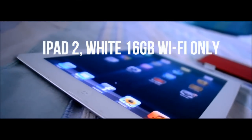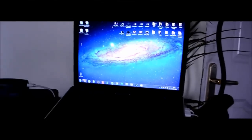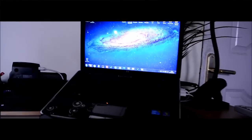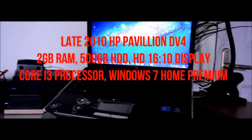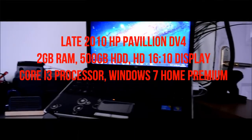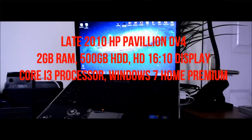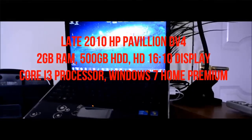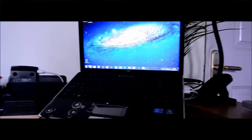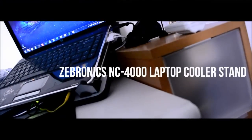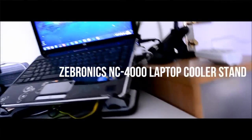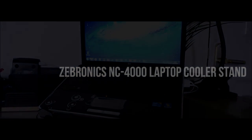Moving on, the computer that I use every day is the late 2010 HP Pavilion DV4. Some of the specifications are on screen now, but what I really like about it is its really nice full HD display. It is sitting upon the Zebronix NC 4000 laptop cooler stand, which I have had for a while now.